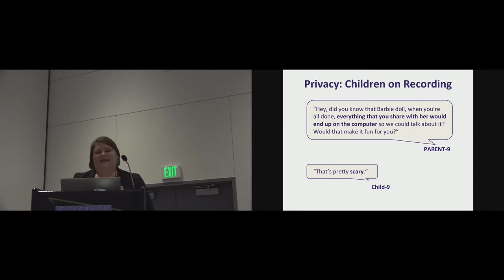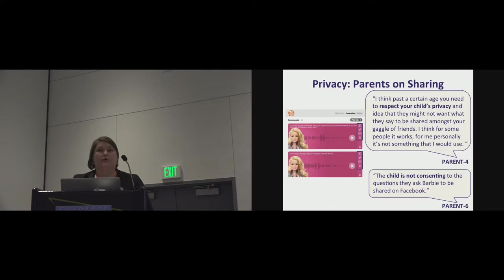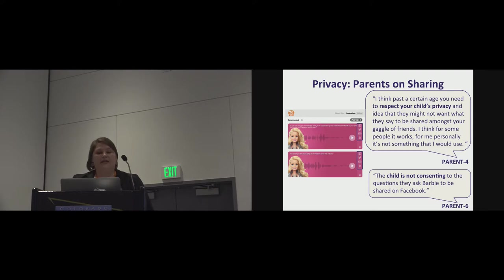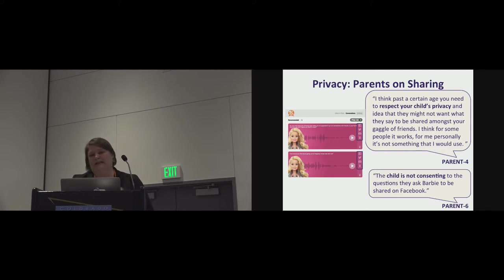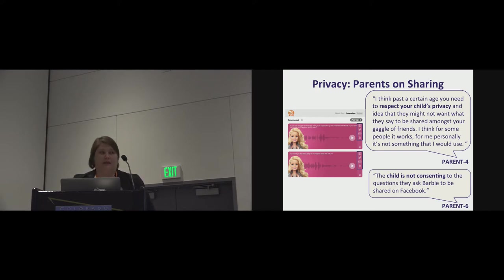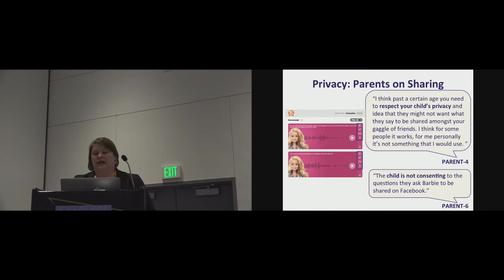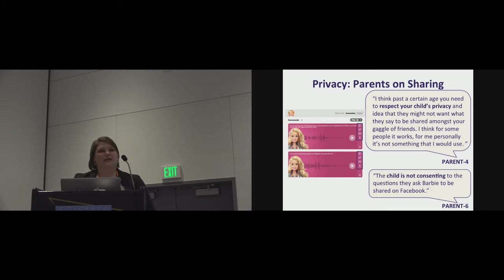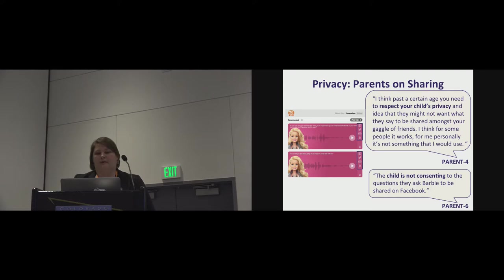So along those lines, when we asked the parents about sharing on social media, all of them said they would not share on social media. And here you have some of the reasons why. Parent four said, I think past a certain age you need to respect your child's privacy and the idea that they might not want what they say to be shared amongst your gaggle of friends. I think for some people it works. For me personally, it's not something that I would use. The child is not consenting to the questions they asked Barbie to be shared on Facebook. So while there's this perspective on sharing, we'll see in a little bit that the idea around monitoring what your kid says sometimes did have favorable responses from the parents.